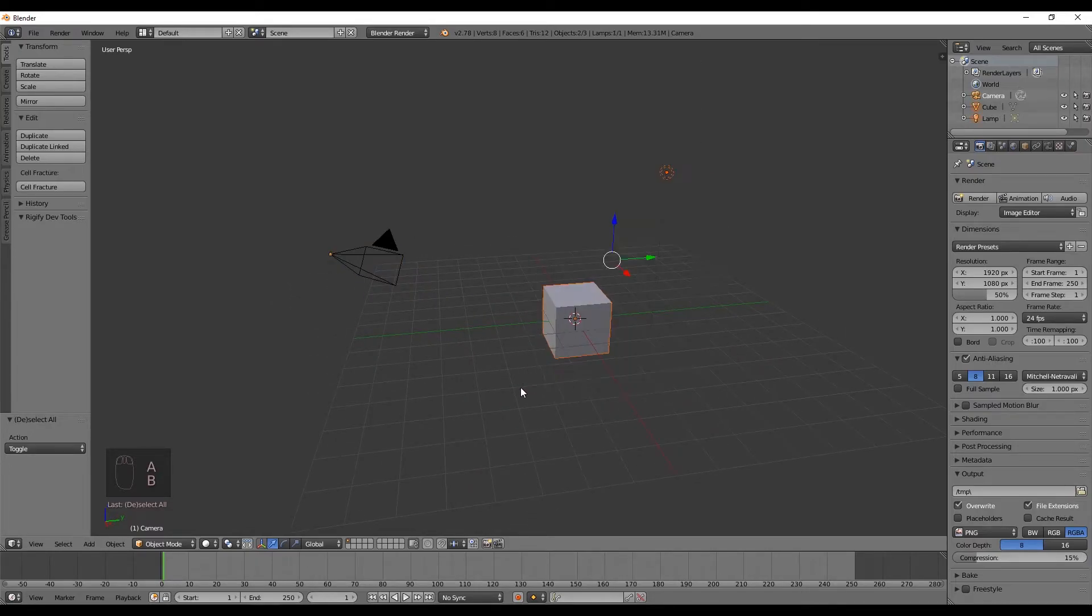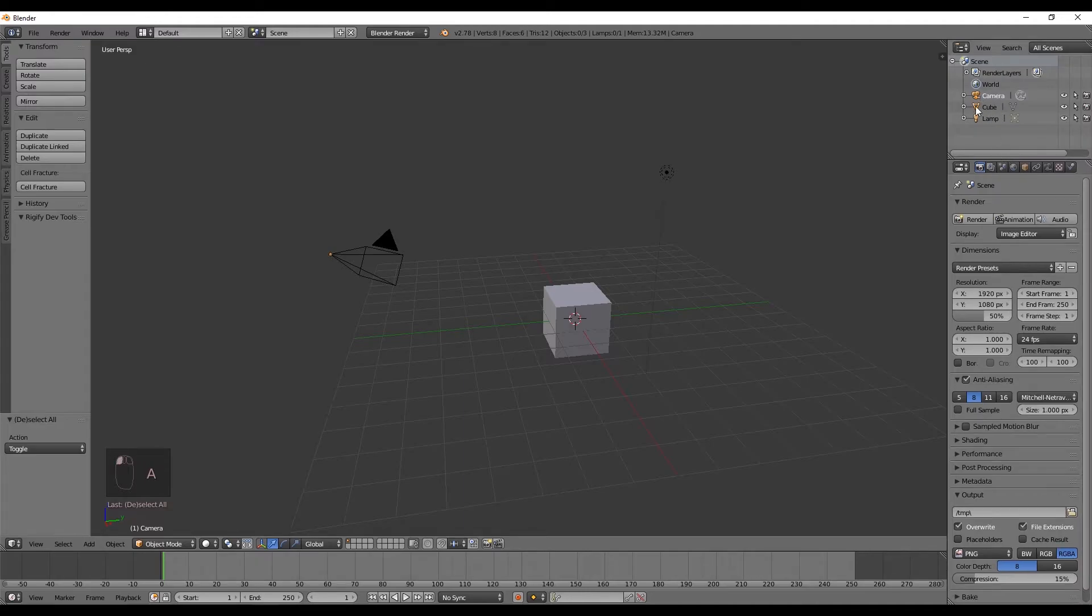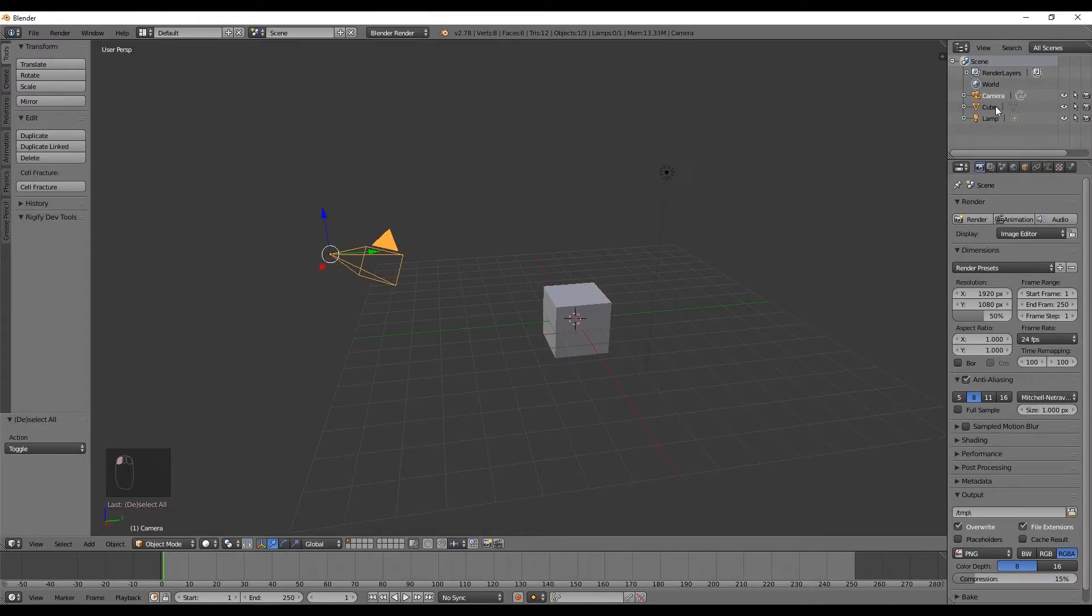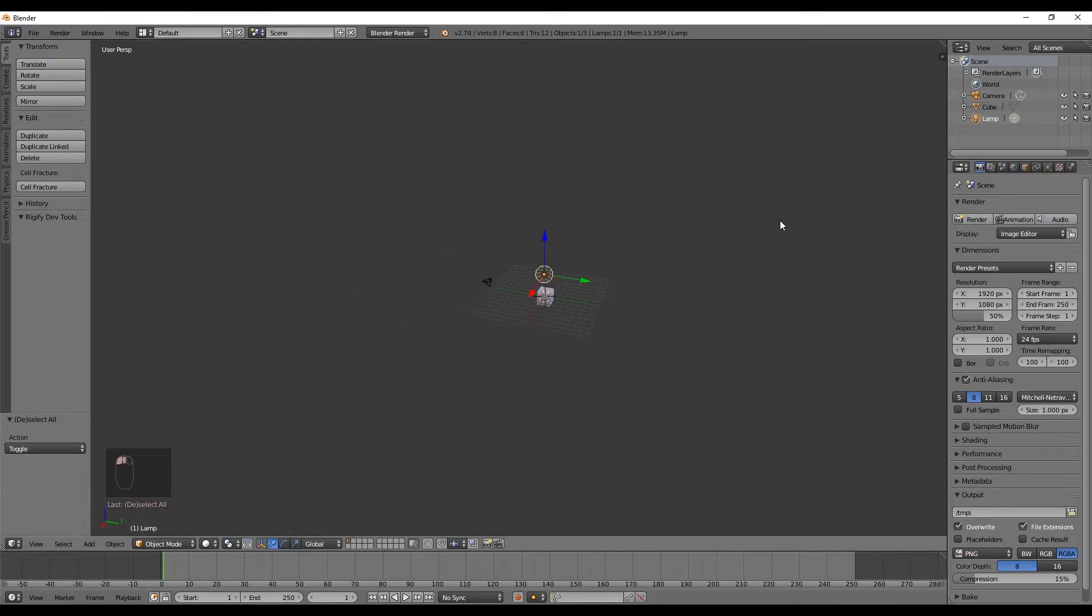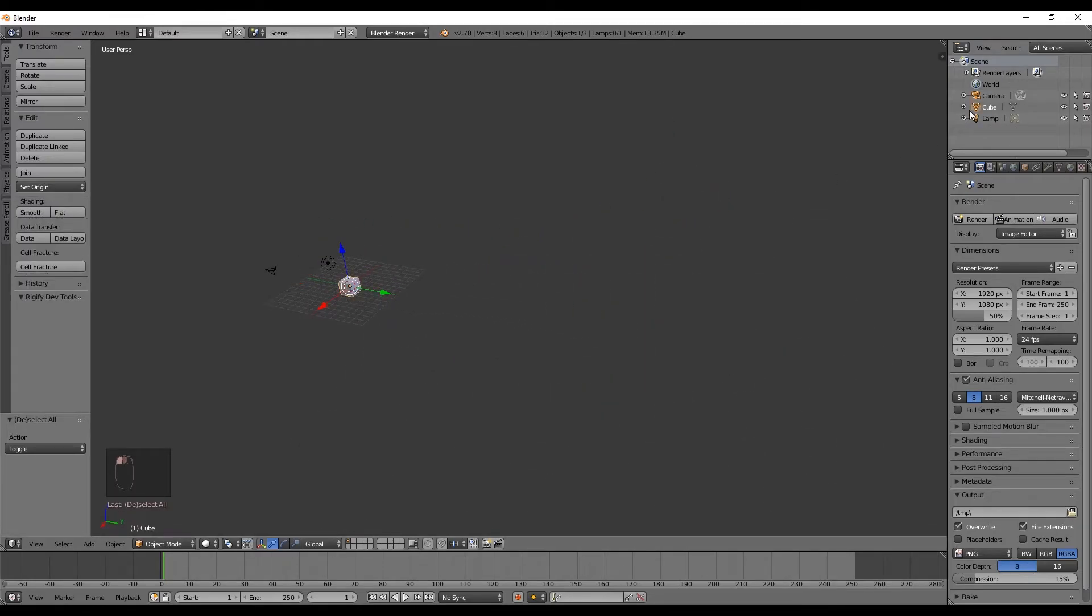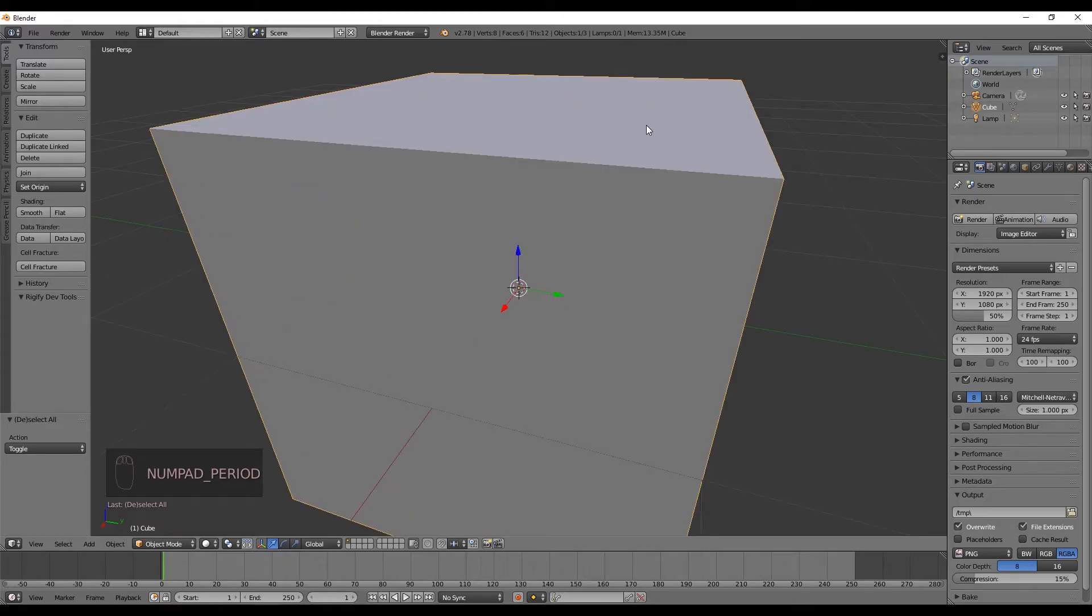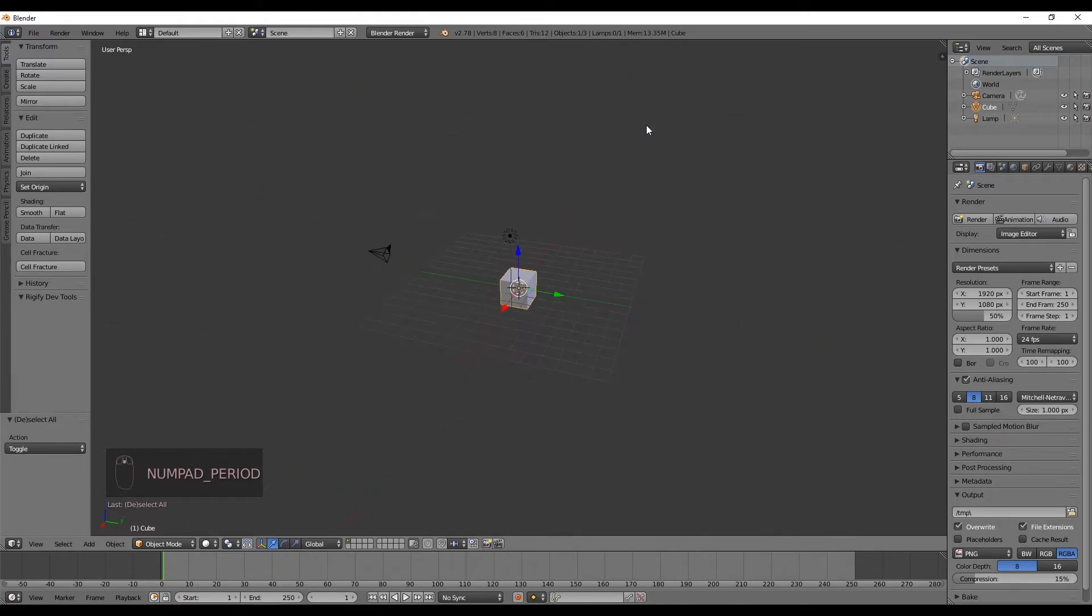You can also find your objects in this panel right here, which is called the outliner, and it shows you every object that your scene contains. And if you want to focus on that object, you can press the period key, or also known as the dot key in the numpad.